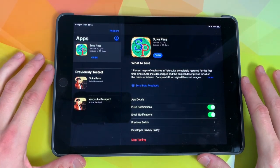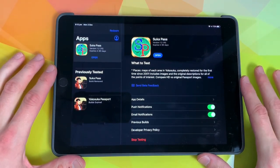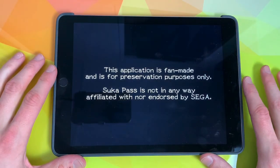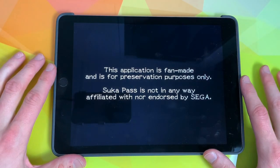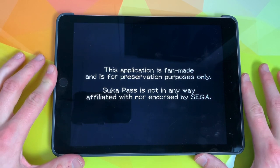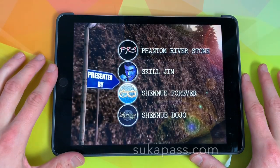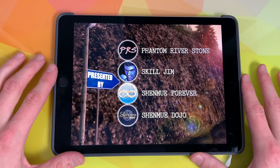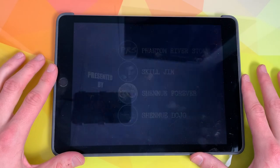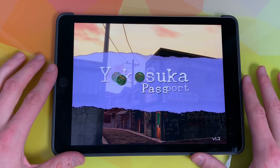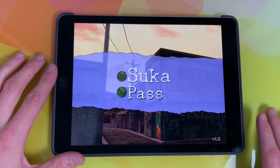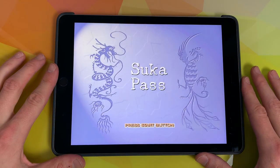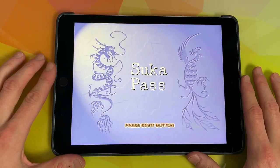Hi guys, it's Skill Jim from the Sukupass team and today I want to show you version 1.2 of Sukupass. You can download or update your application right now and more information is found over at Sukupass.com. It says version 1.2 at the bottom right corner there.